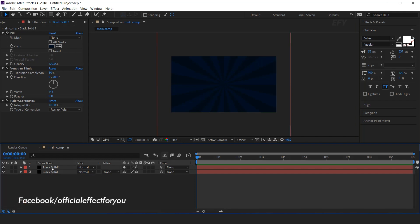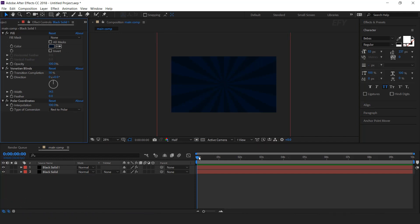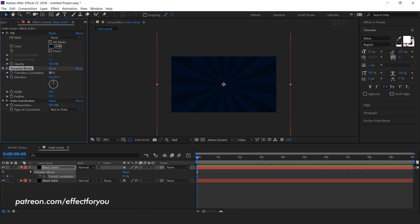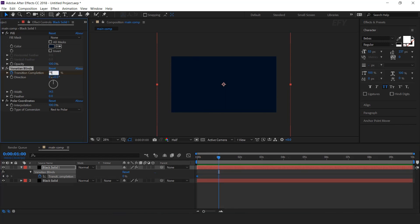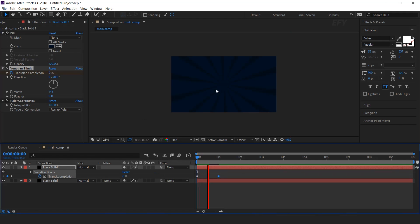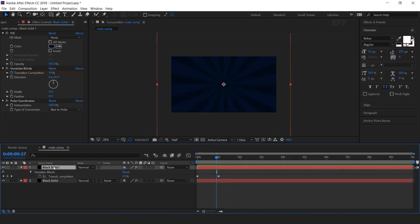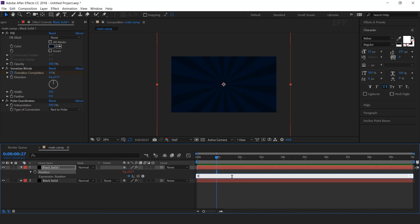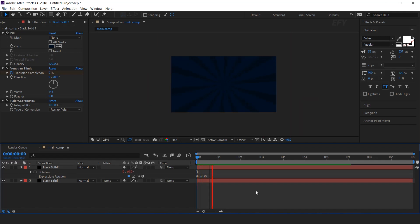Now we need to animate the Venetian Blinds effect. Go to the first frame and add a keyframe on Transition Completion, set it to 0%. Then go 1 second forward and change the amount to 50%. Now we need to add an expression on Rotation — hit R for rotation, hold ALT key and click on the stopwatch icon, and type time into 50. Here you can see the effects.